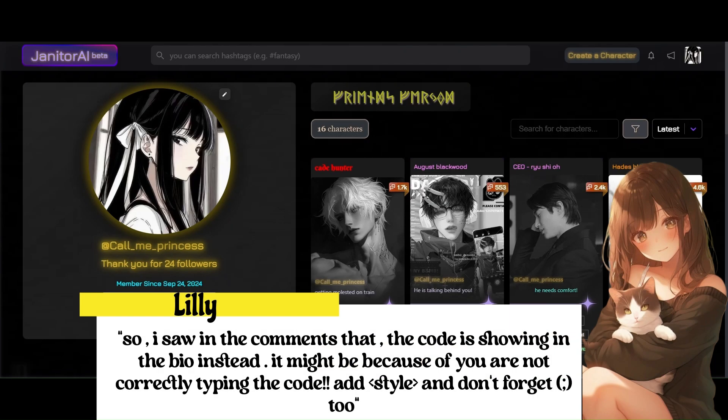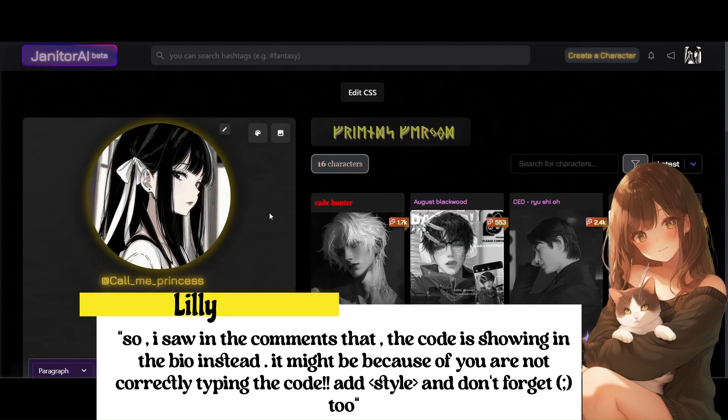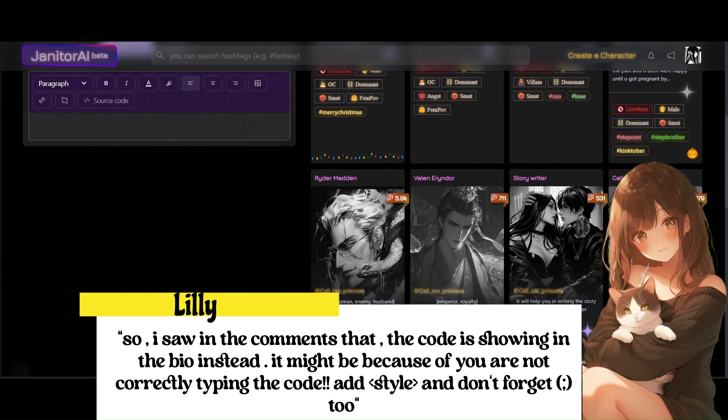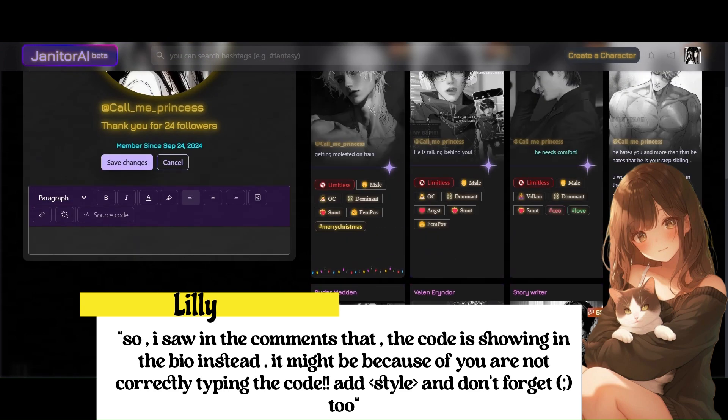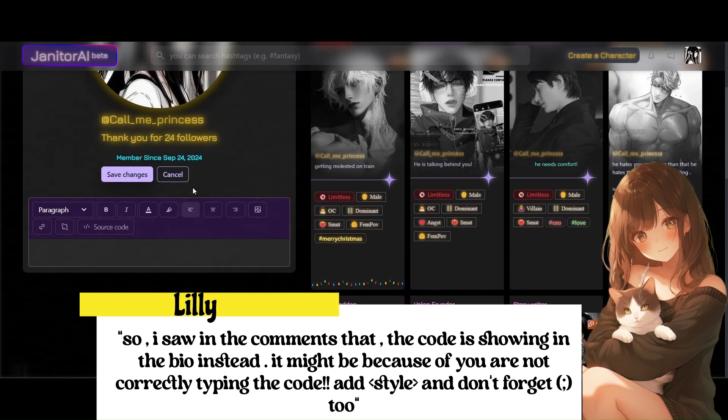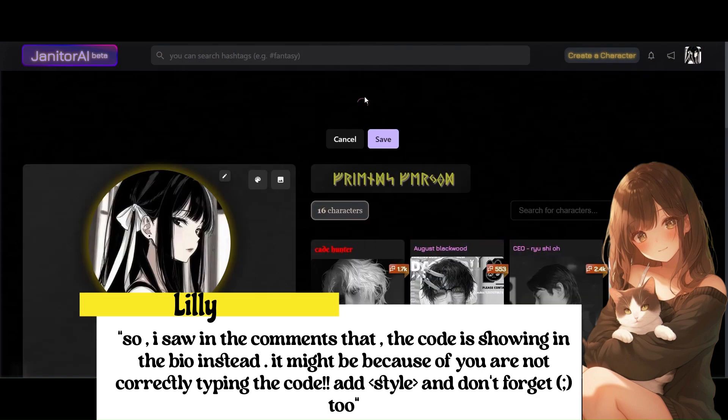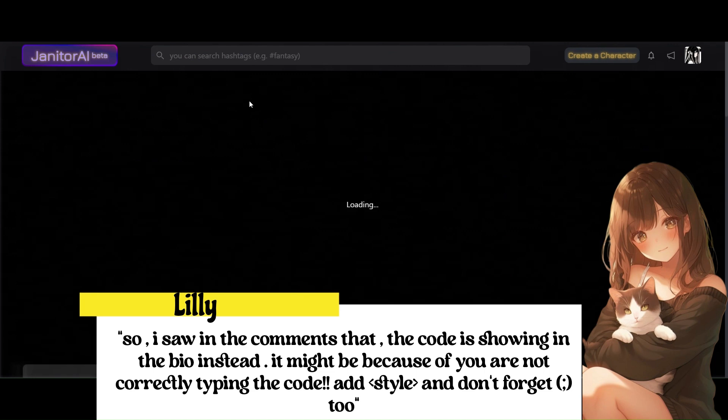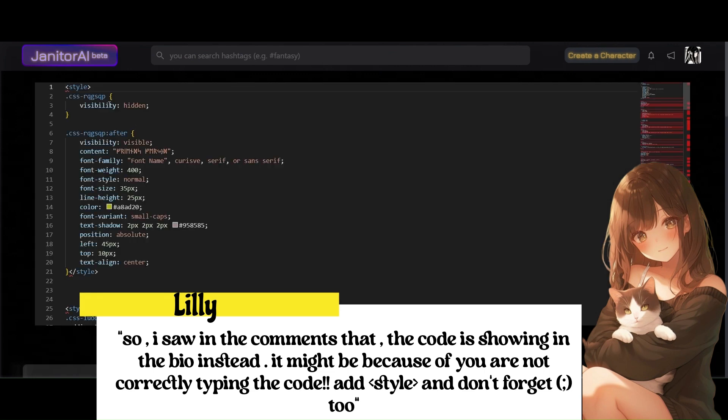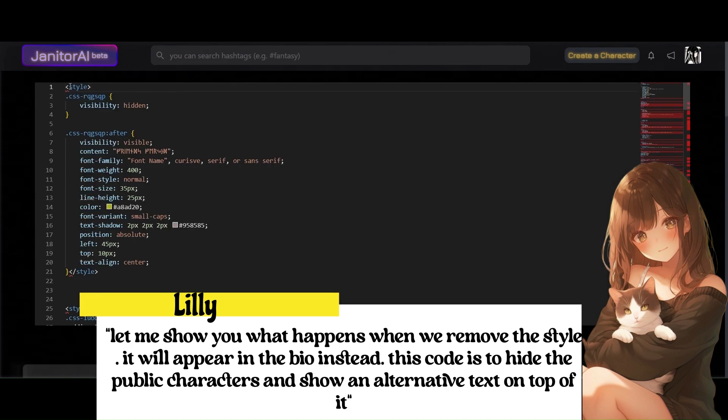So I saw in the comments that the code is showing in the bio instead. It might be because of you are not correctly typing the code. Add style and don't forget semicolon too. Let me show you what happens when we remove the style. It will appear in the bio instead. This code is to hide the public characters and show an alternative text on top of it.